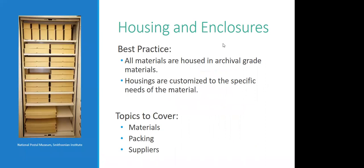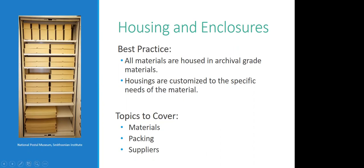So starting out, and again, I encourage you to ask questions all along. Jumping right in, the topic of housing and enclosures. So we've all heard this best practice, right? In a perfect world, everything would look like this picture.